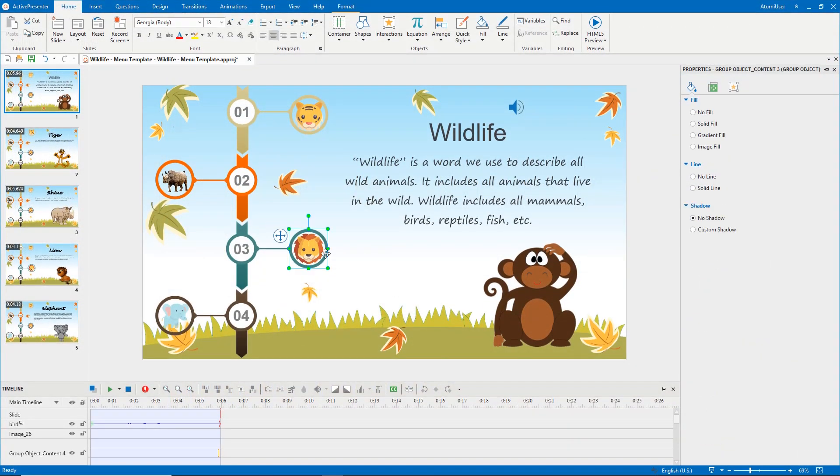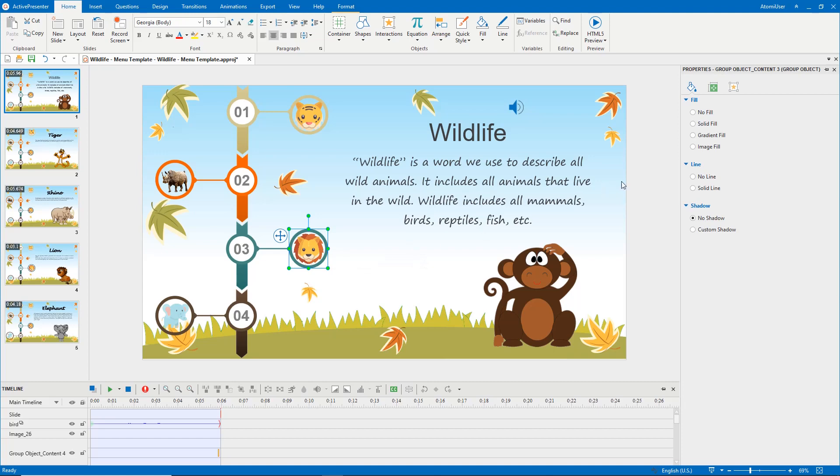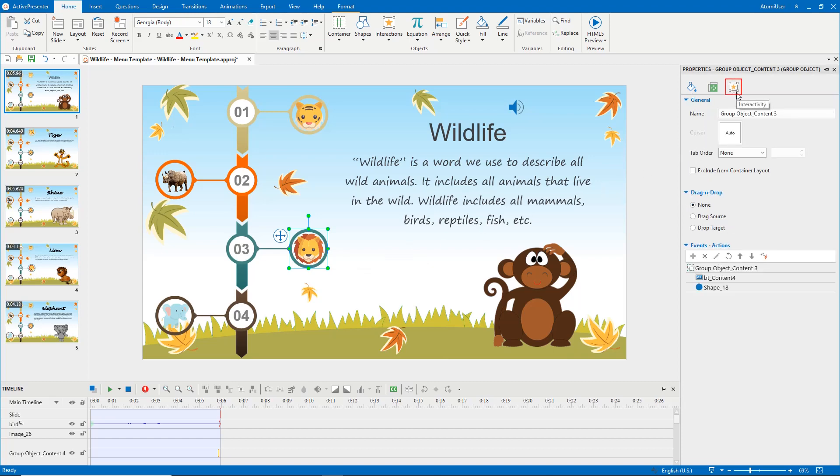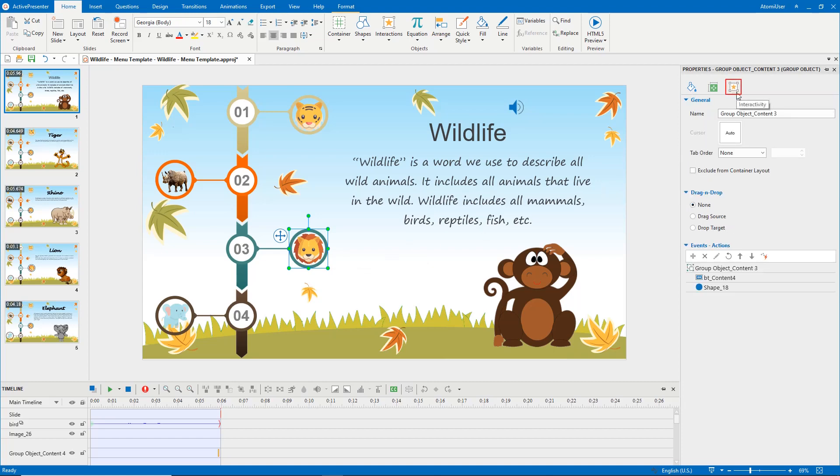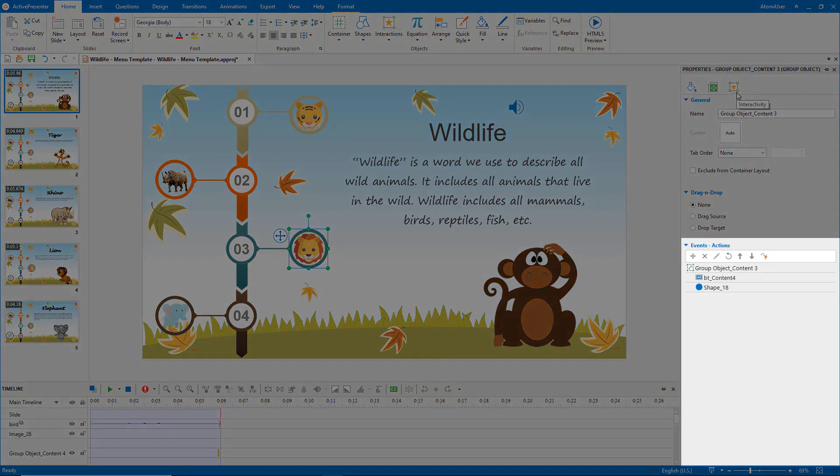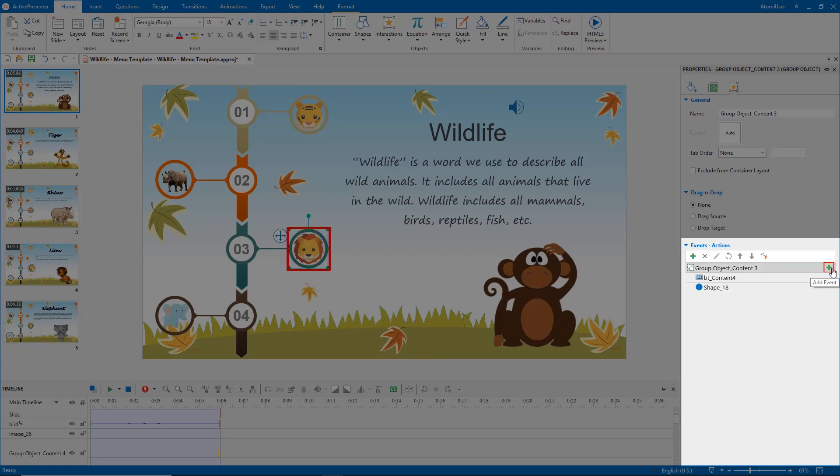Select the lion icon. Open the interactivity tab of the properties pane. At the events, actions section, click the plus button to add events.